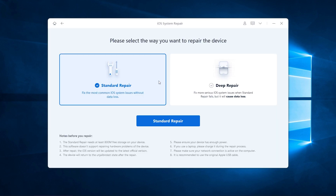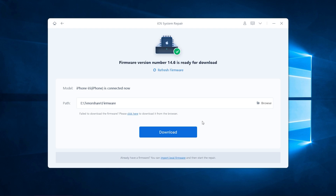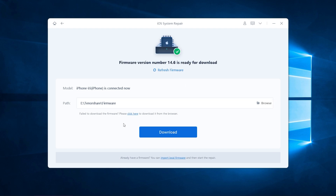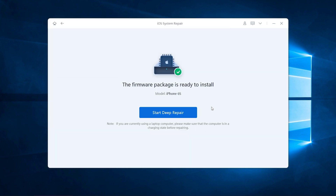There are Standard and Deep Repair options — select Deep Repair. Then you need to download the iOS 14.6 firmware. Make sure you have a good network connection. Here, the local firmware is imported because it was already downloaded. Tap Start Deep Repair.